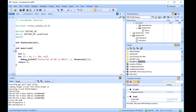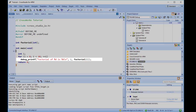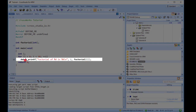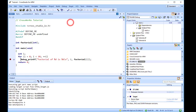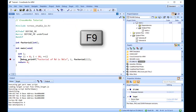CrossWorks will run a program until it hits a breakpoint. We'll place a breakpoint on the call to debug_printf in main.c. To set the breakpoint, move the cursor to the line containing debug_printf, and choose Debug, Toggle Breakpoint, or press F9. Alternatively, you can set a breakpoint without changing the cursor's position by clicking in the gutter of the line.